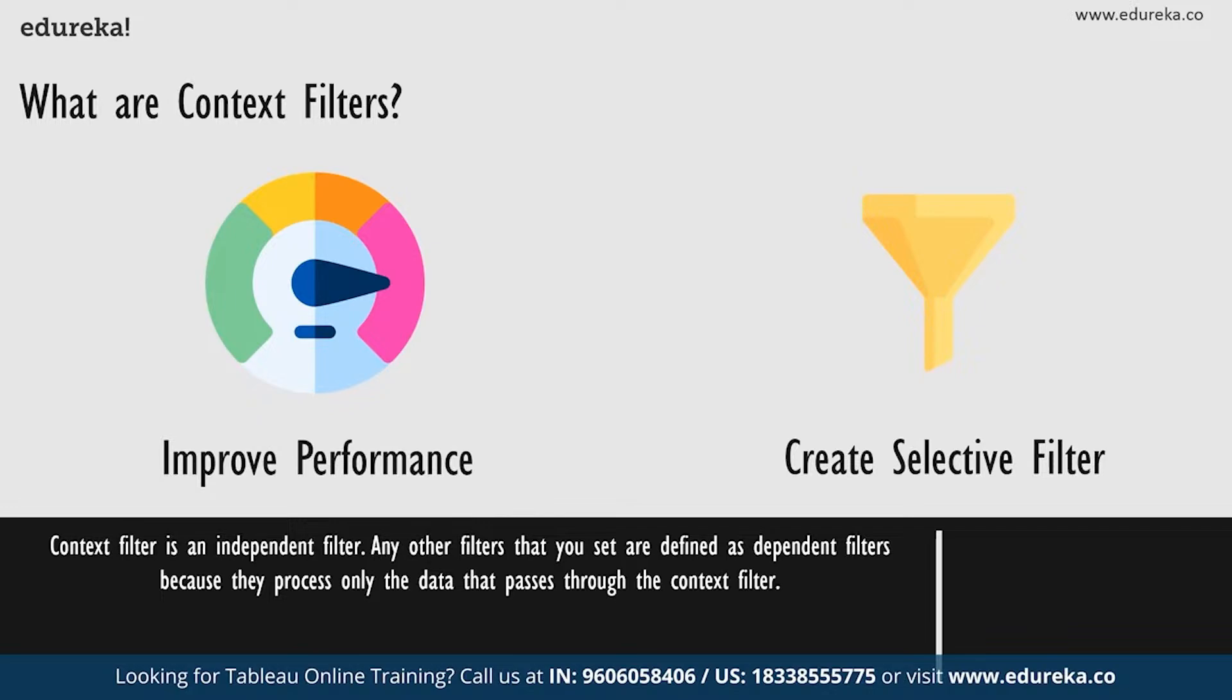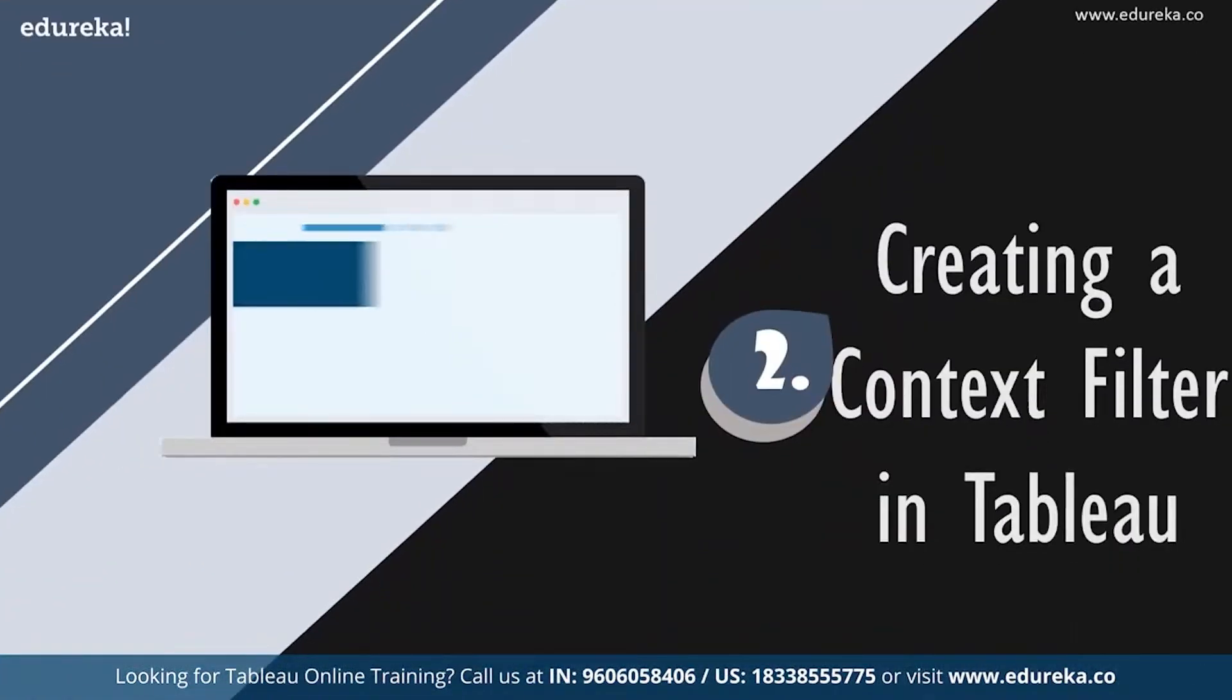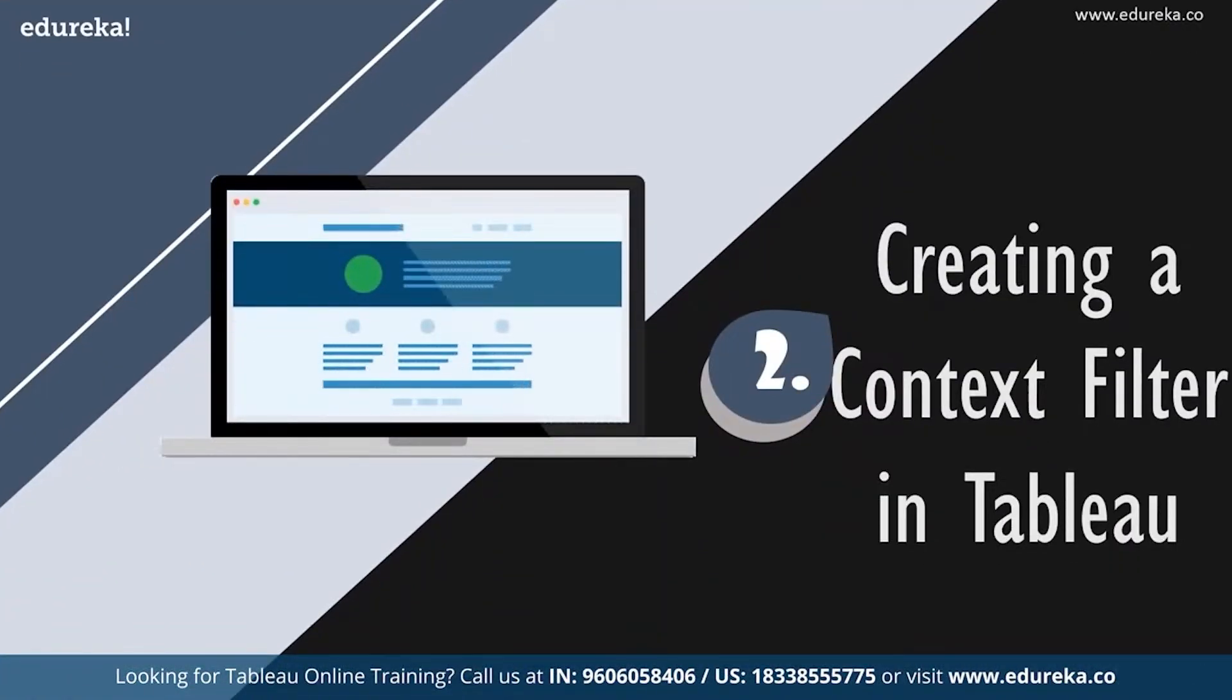If your Tableau desktop version is post Tableau 9.0, the context filter here no longer create temporary tables, except for generic ODBC data sources and a few other customized data sources. So now let's directly move on to creating a context filter on our Tableau desktop.